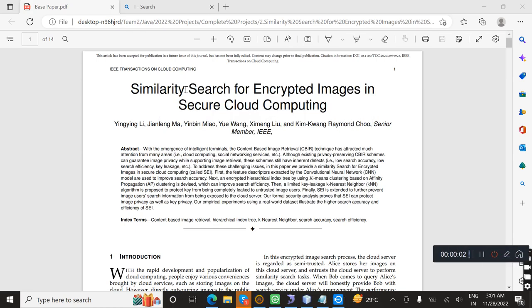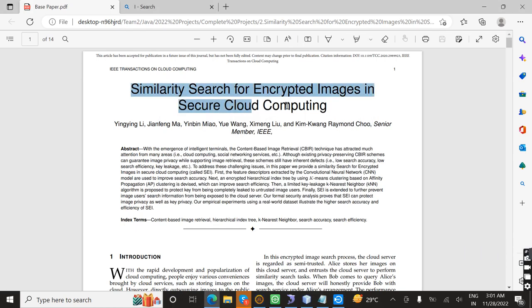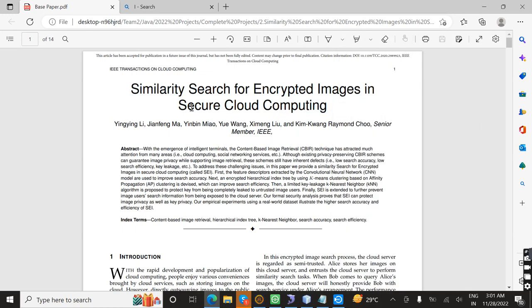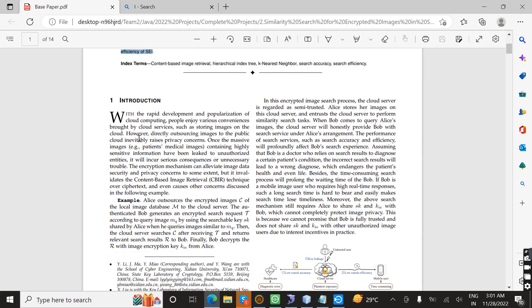Welcome. Today we are going to see about the project titled Simulatory Search for Encrypted Image in Secure Cloud Computing. It is basically a process involving an image owner and an image user. Once the image owner uploads an image encrypted in the cloud, the image user must go through a security process to download the encrypted file into a decrypted file using cloud computing security. This is an overall abstract of this project.